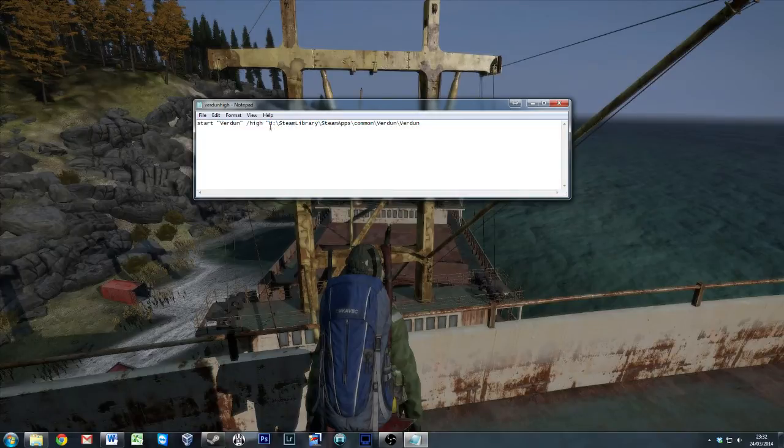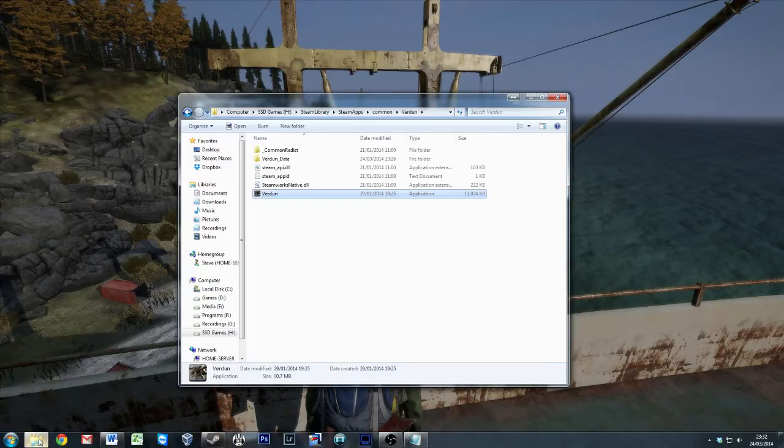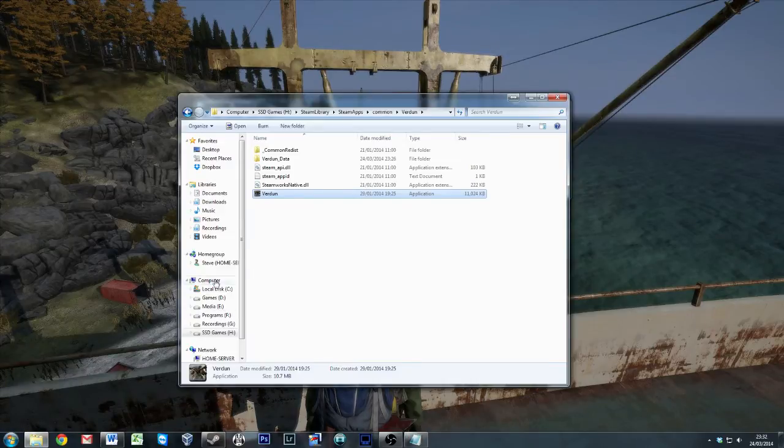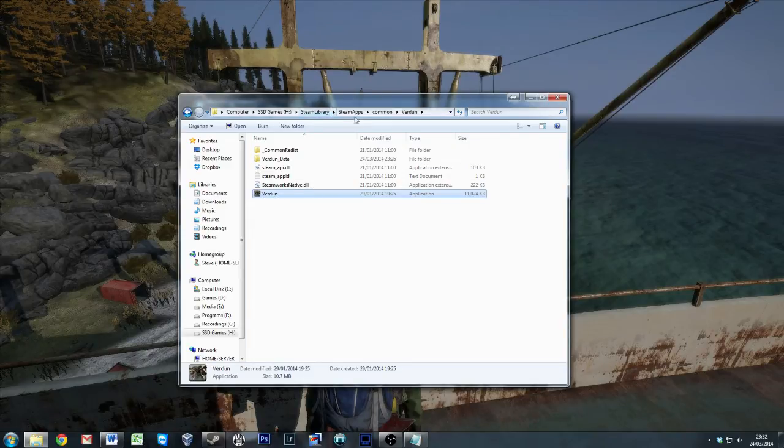In my case, this is on my H colon backslash. If I go into my explorer, where I'm handily already there, this is my game file. This is nestled right within my Steam applications.